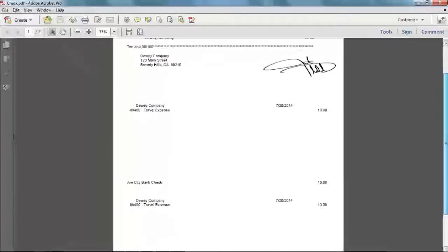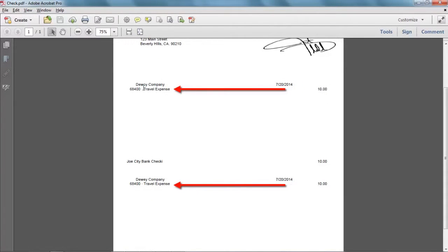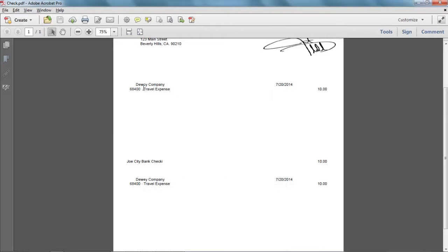If you take a look at the check vouchers you'll see that the expense account called travel expense has been printed on each of the check vouchers.